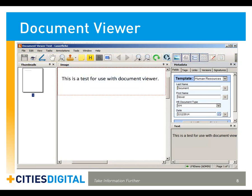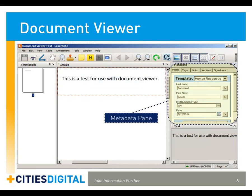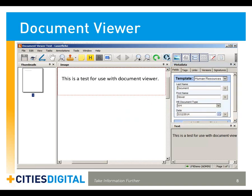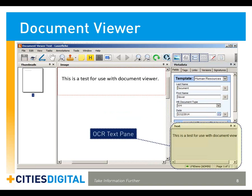On the right-hand side, you'll see the Metadata pane. This document has the Human Resources template applied, which is a combination of four fields: Last Name, First Name, HR Document Type, and a Date field. In the bottom right-hand corner, you'll see the OCR Text pane, where you can view the OCR-generated text for a document.